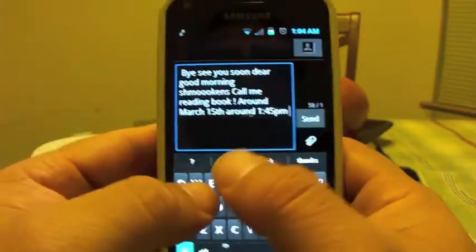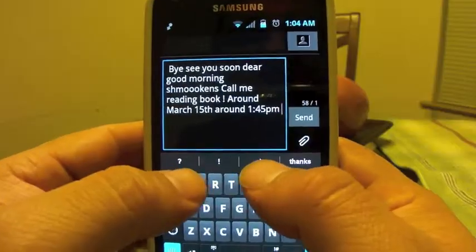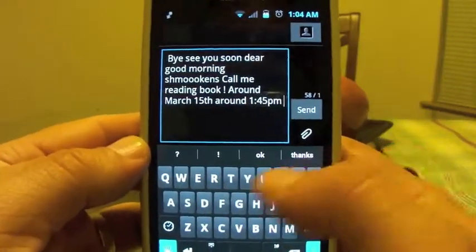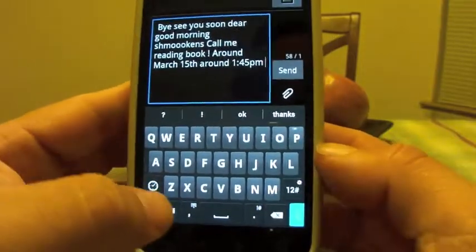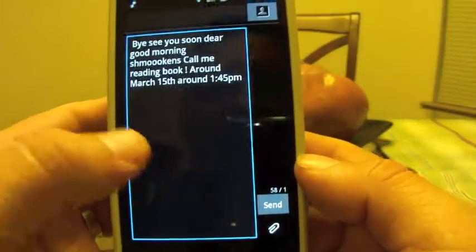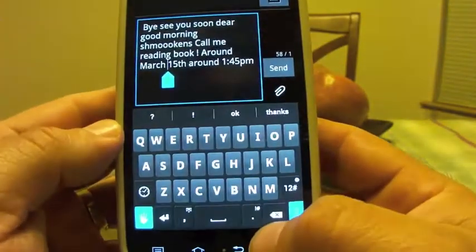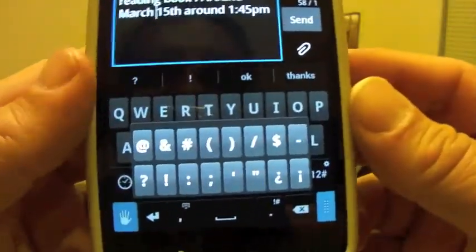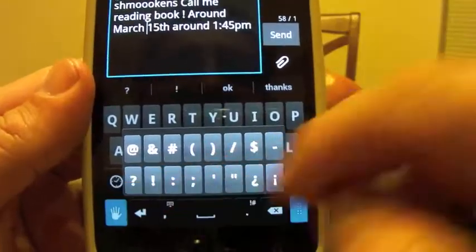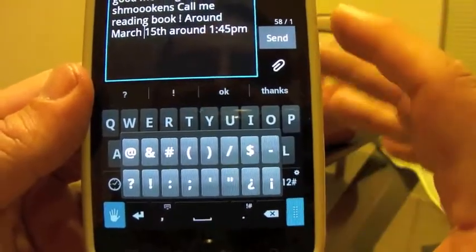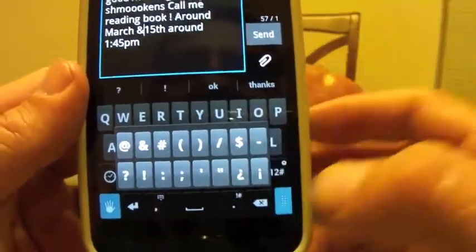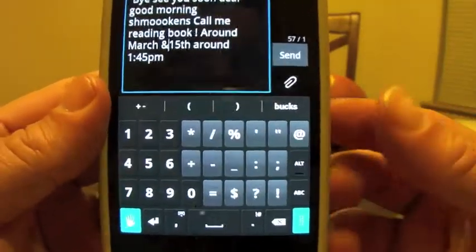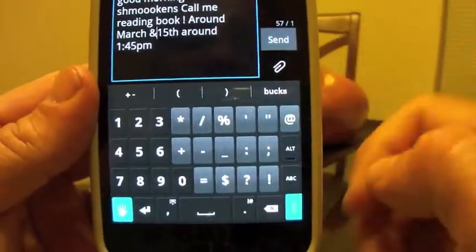The keyboard also remembers your most used words — pretty cool. You click here to hide the keyboard. You click here and you have fast access to all the most used symbols. Click there and you get the numbers and some symbols too.